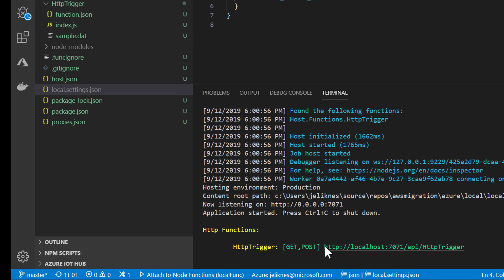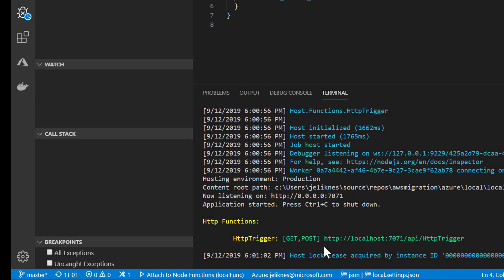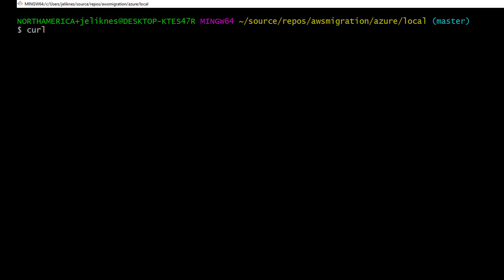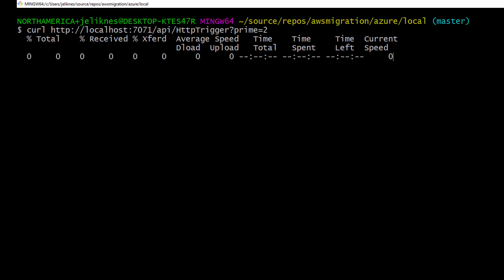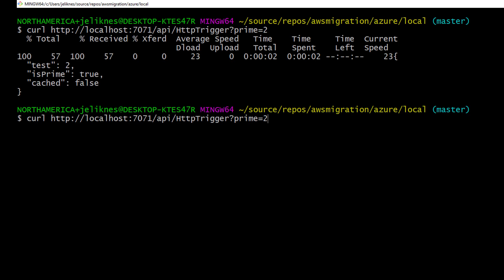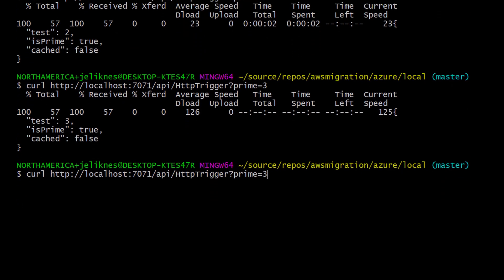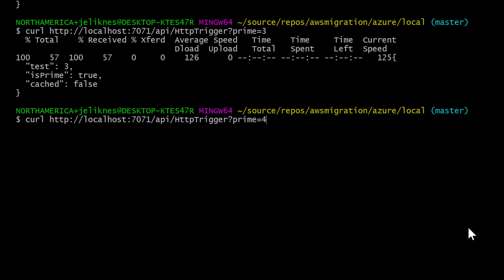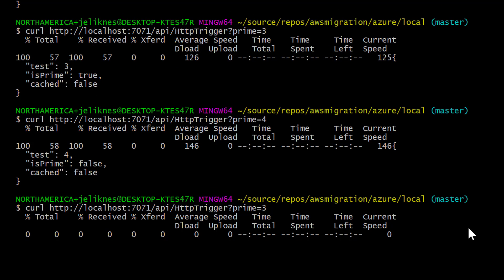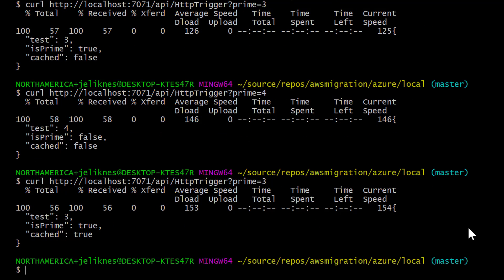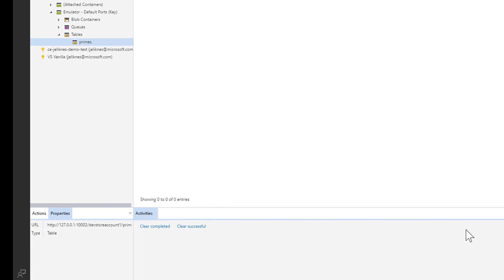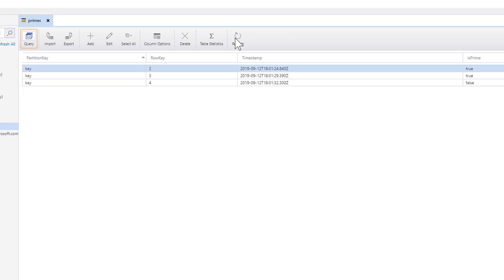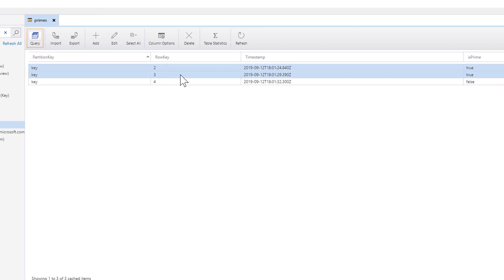Once again, I have the endpoint. Let's curl that endpoint. 2 is a prime. 3 is a prime. 4 is not a prime. Let's go back to 3. This time it says it's cached. If I go into my storage and I refresh, you can see these values have been loaded to my local storage.